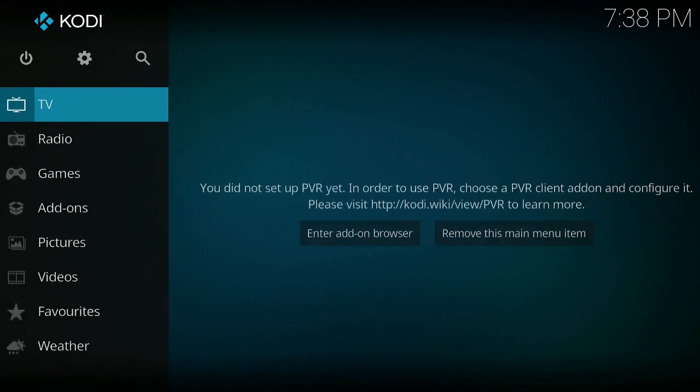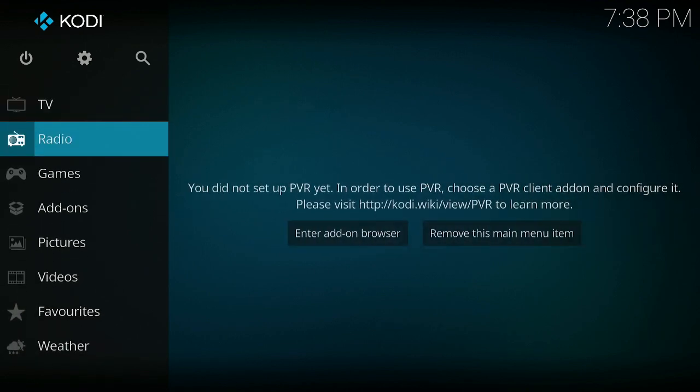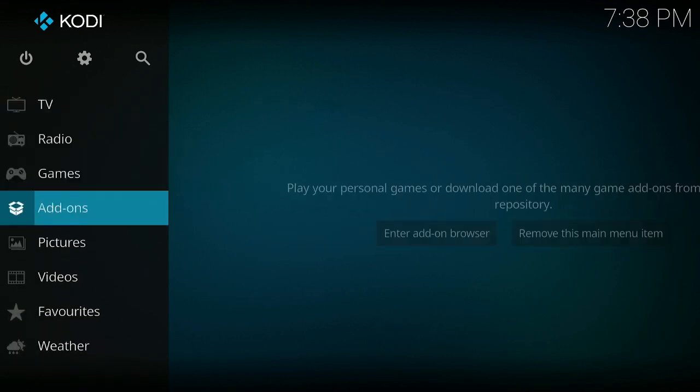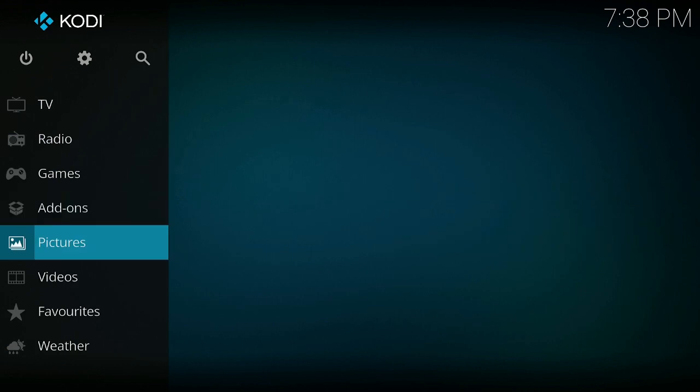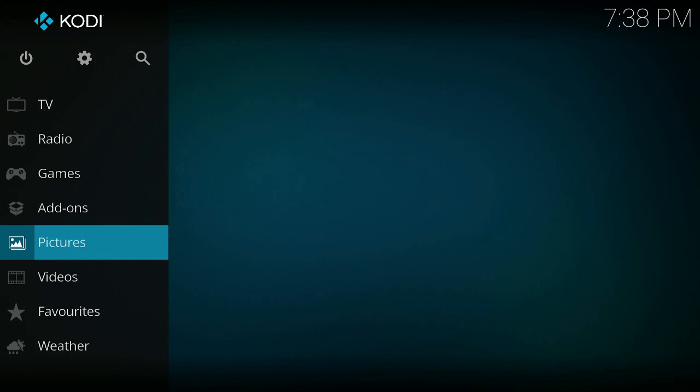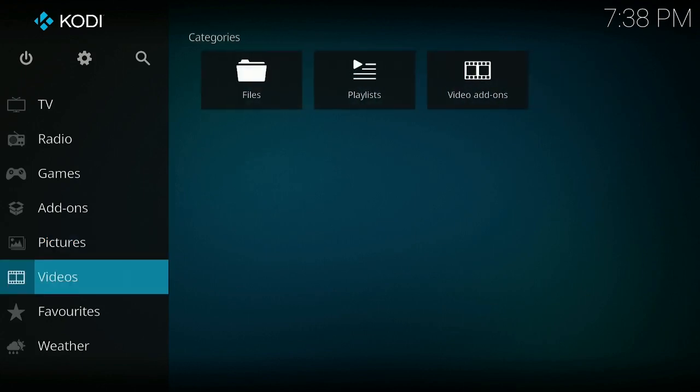Also with videos, if you have any videos, you can do the same thing. This is a media player. That's what it does. It plays anything that you put into it. Go ahead now and click on the Home button on your remote. I hope you find this video very helpful.